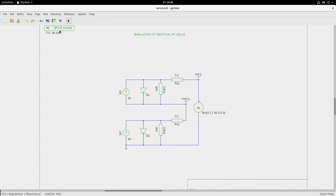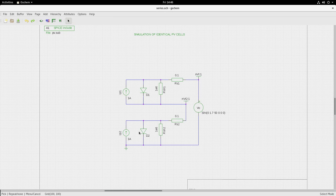I have included the SPICE include directive. The file is PV.sub. Inside that file is a default diode model which handles the two diodes D1 and D2. Now we are ready with the schematic.